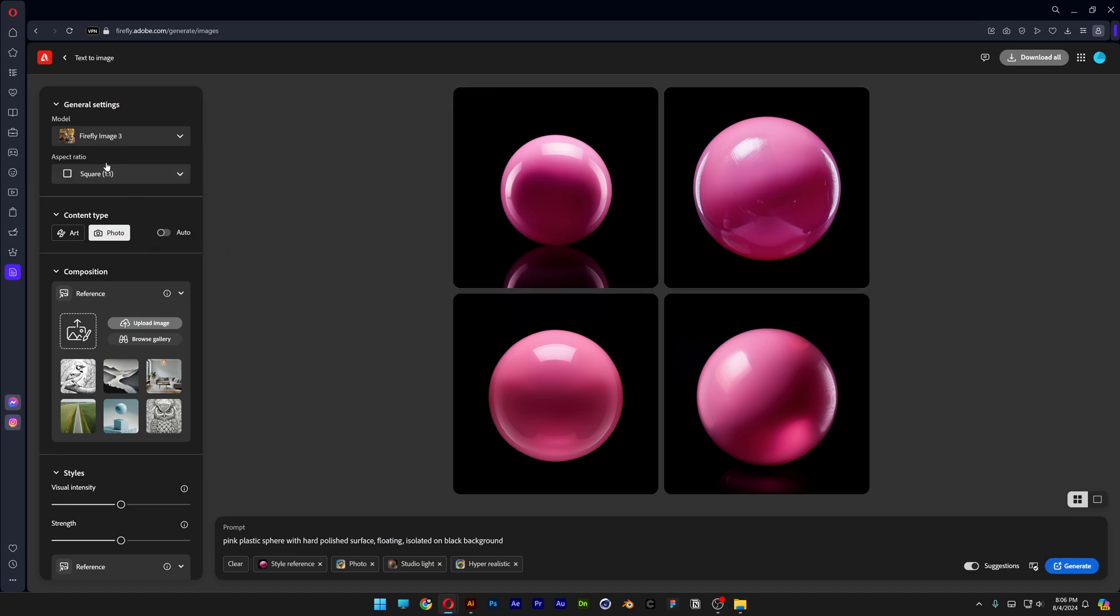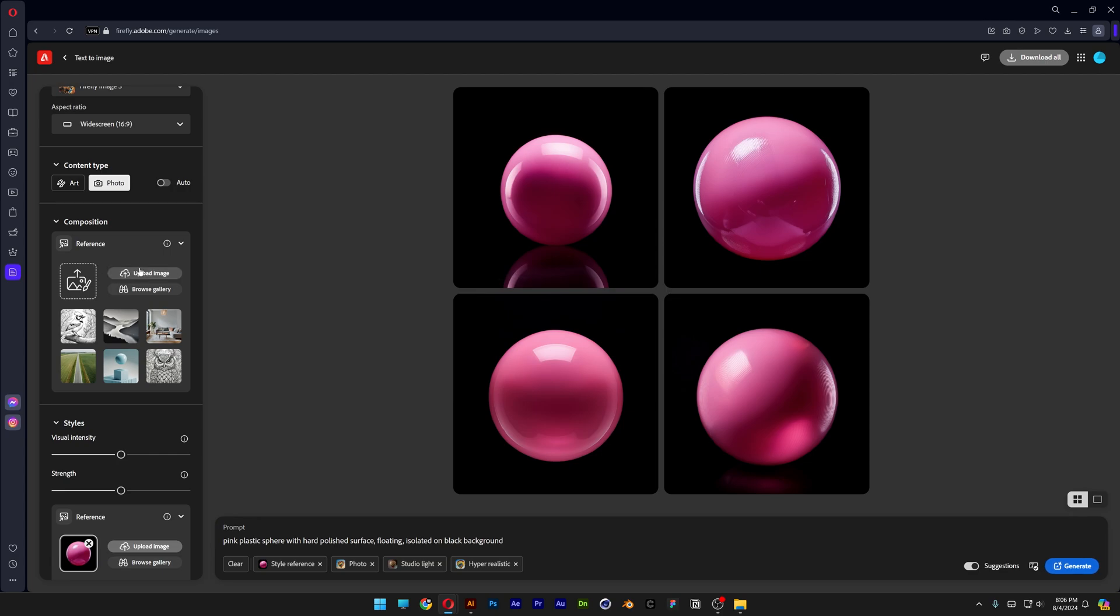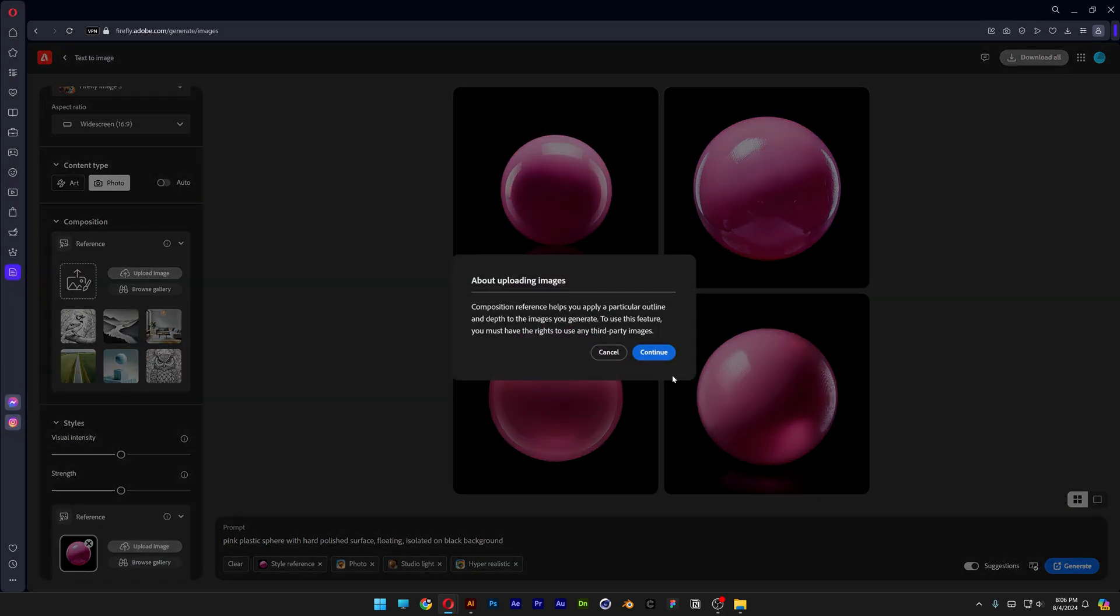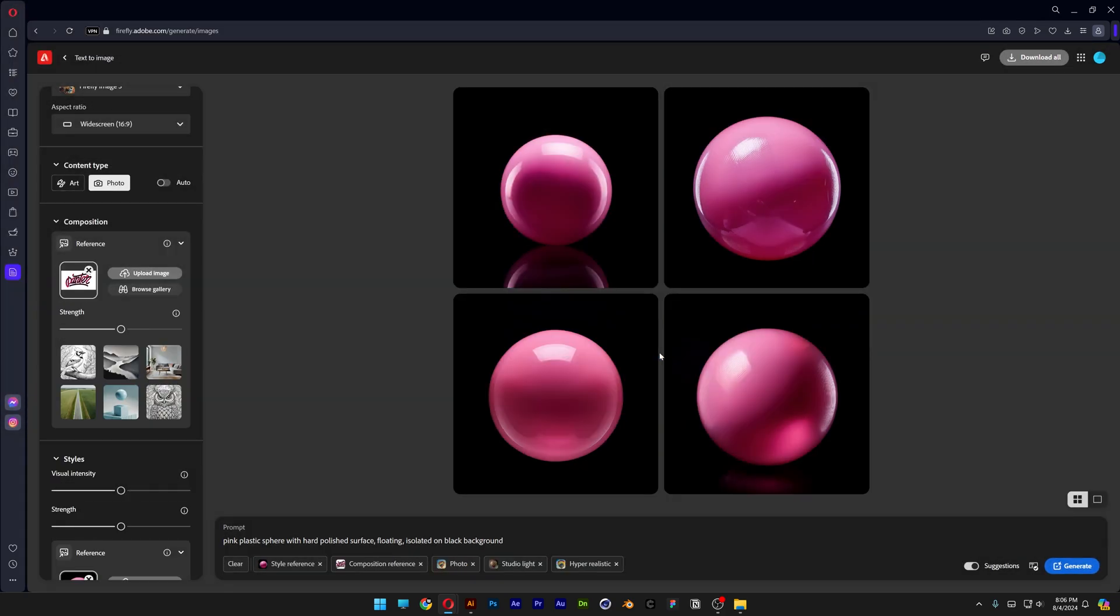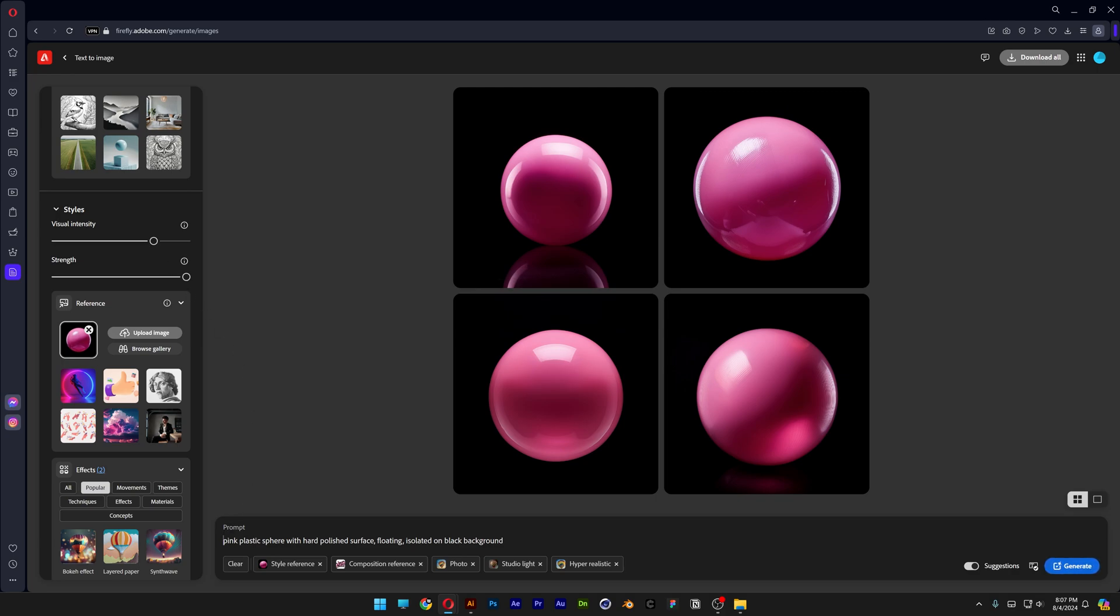Now let's go back, scroll up to the aspect ratio and we're gonna change it to widescreen. Let's go to the reference image, upload image. Now let's select the image with the text that we created. Click on open, continue, increase the strength to 100%. Let's go to the style reference, increase the strength to 100% and I'm gonna go and increase the visual intensity somewhere here. And now let's go to the prompts and customize it a little bit more.